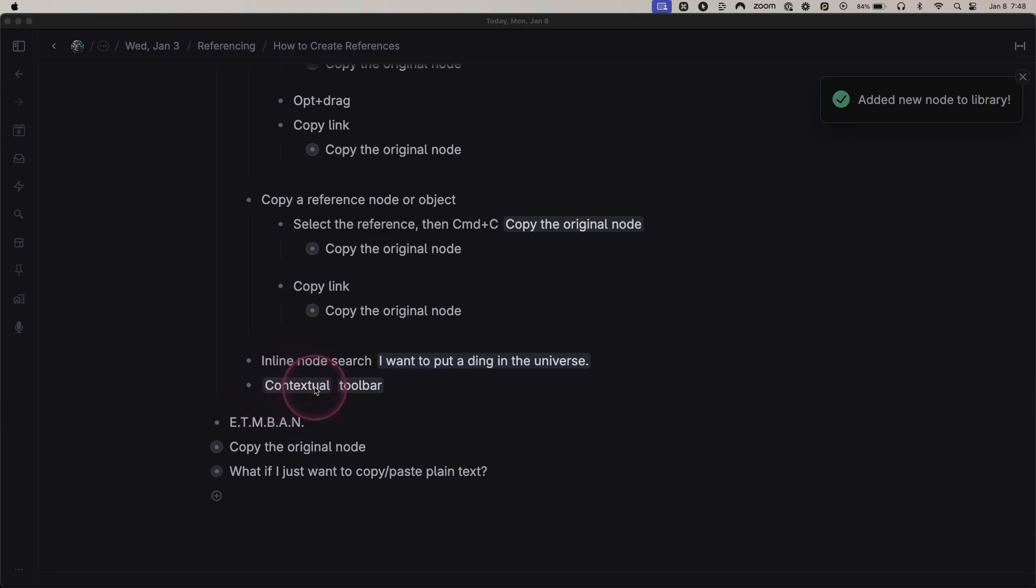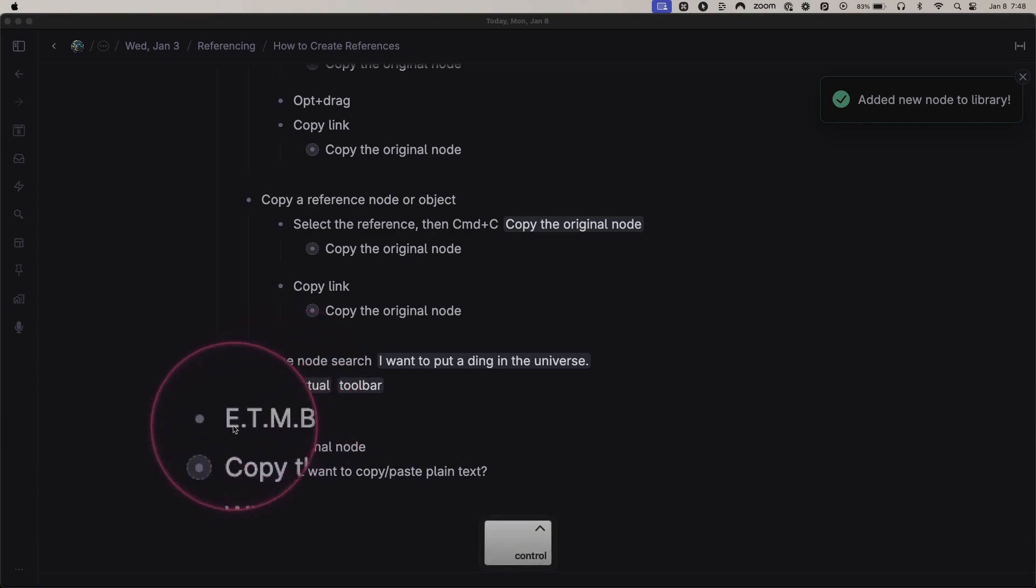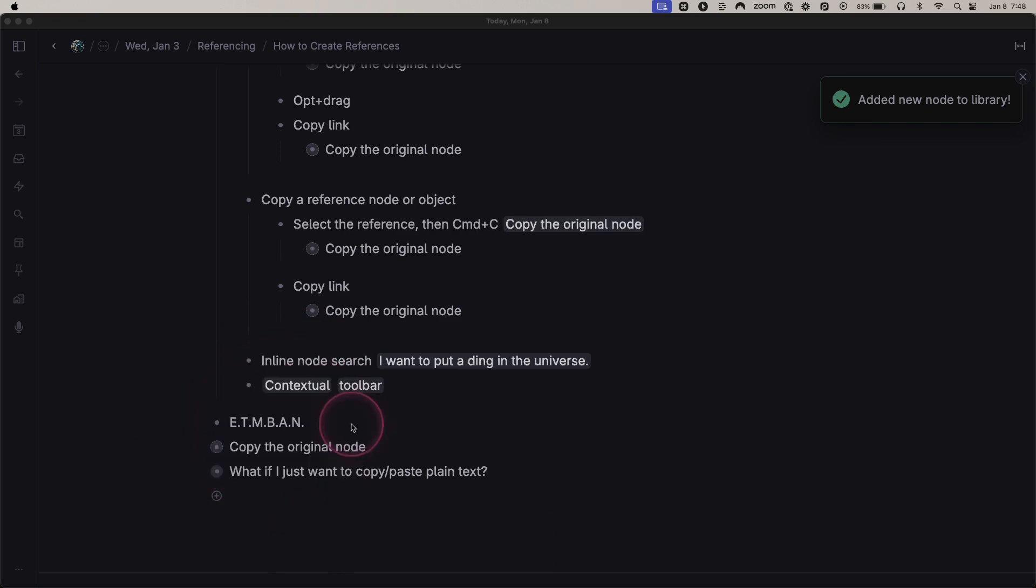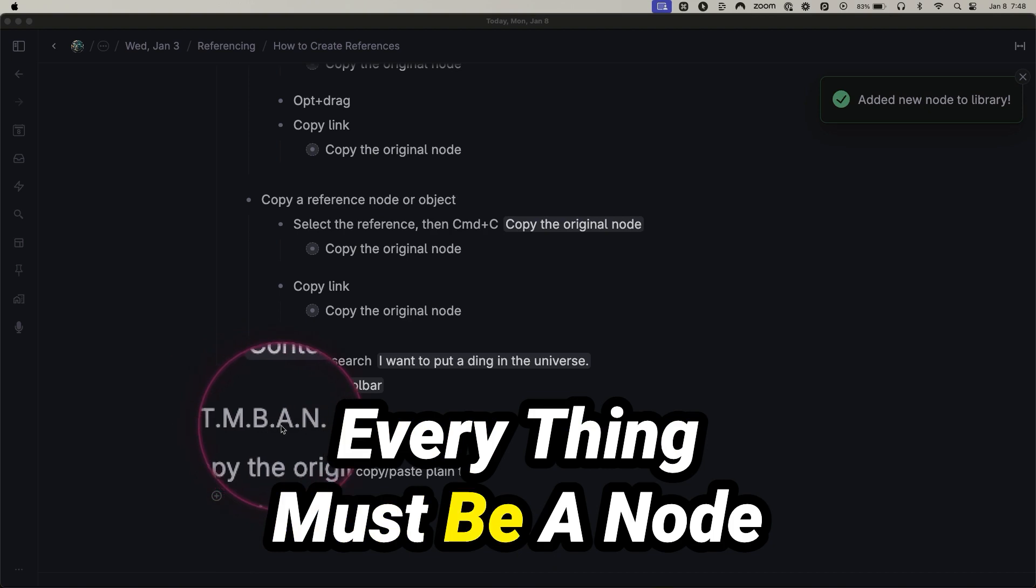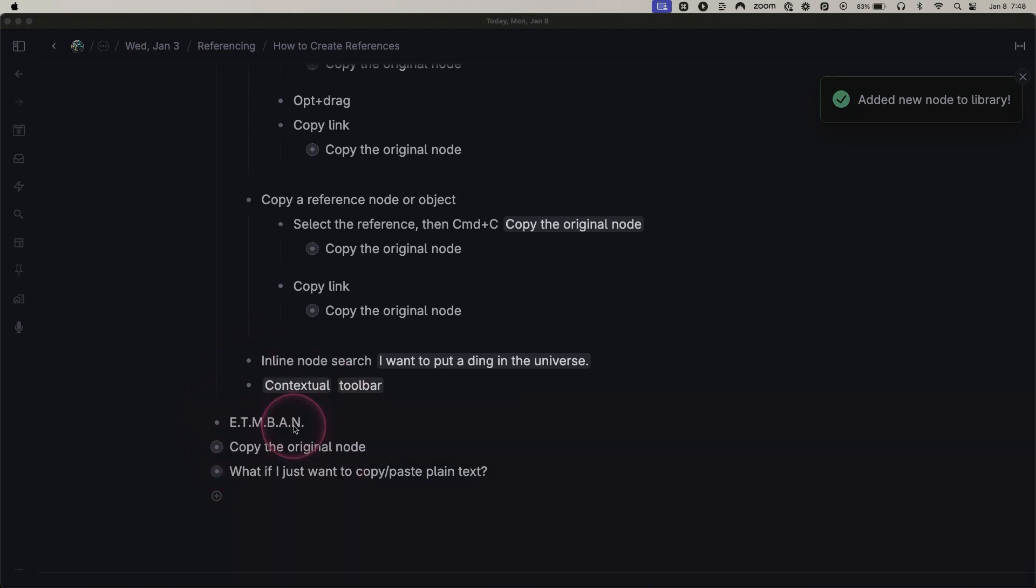The contextual node did not exist yet. That's why I have this here. Not only is everything a node in Tana, but everything must be a node in Tana.